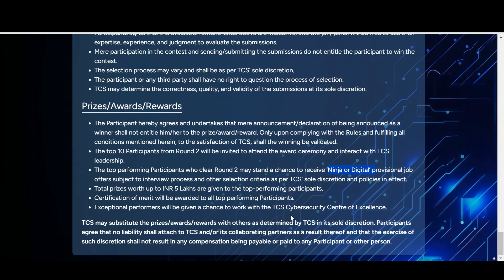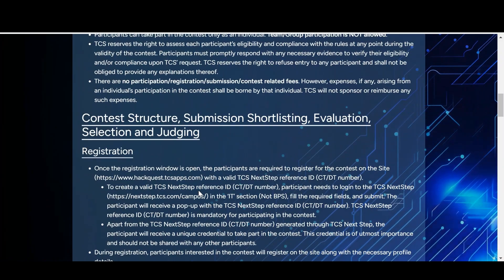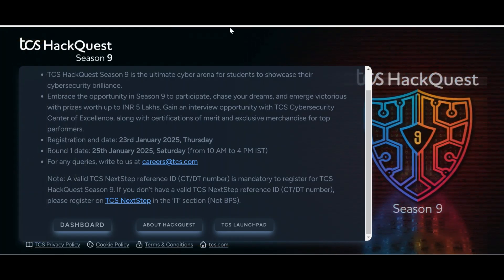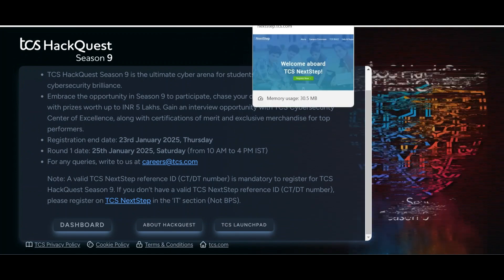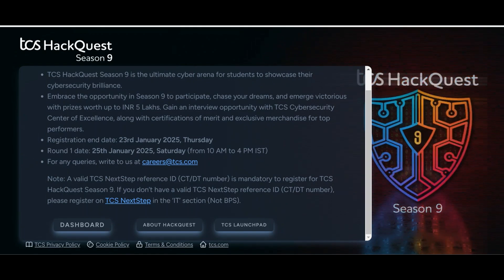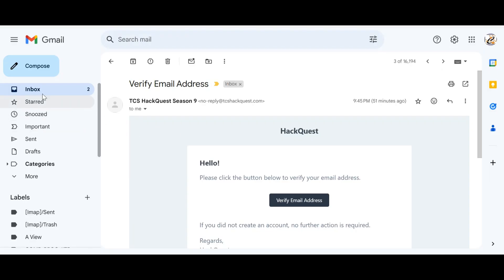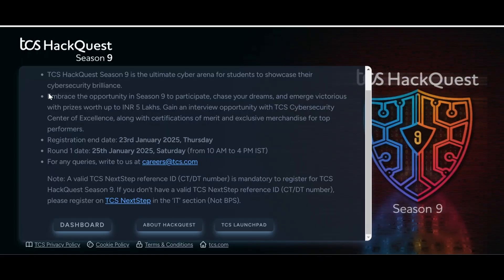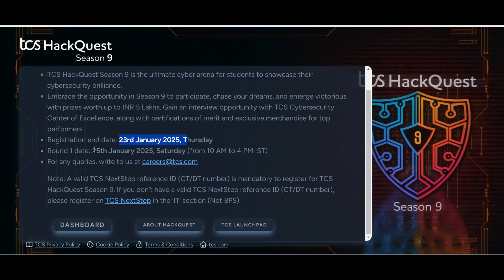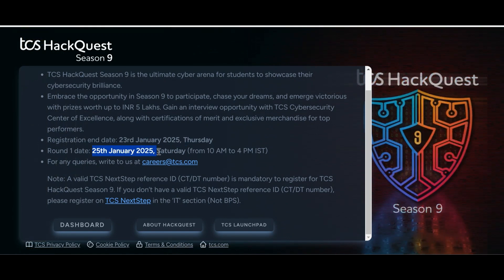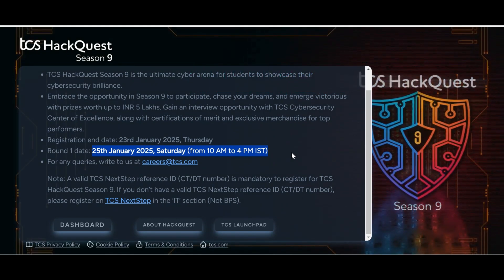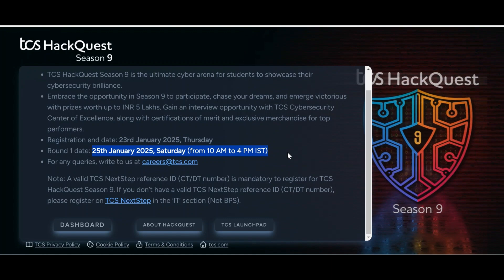To summarize: first register on TCS NextStep, then register on TCS HackQuest, and you will receive a confirmation email. The last date for registration is 23rd January 2025, and round one is on 25th January 2025 from 10 AM to 4 PM.